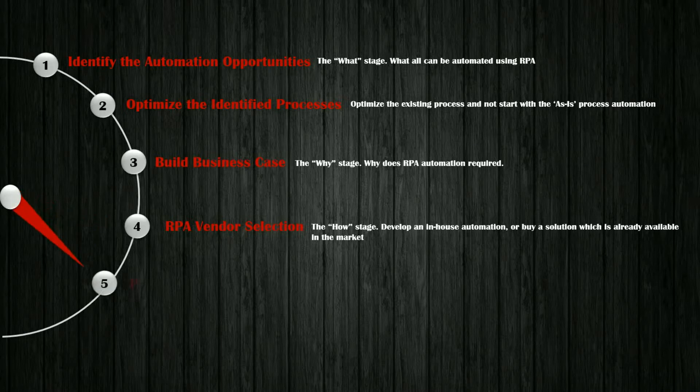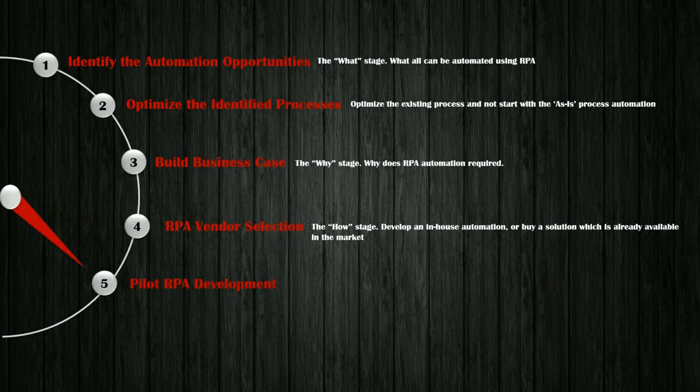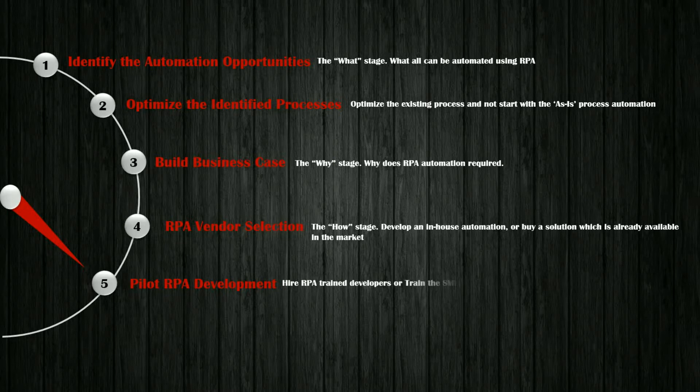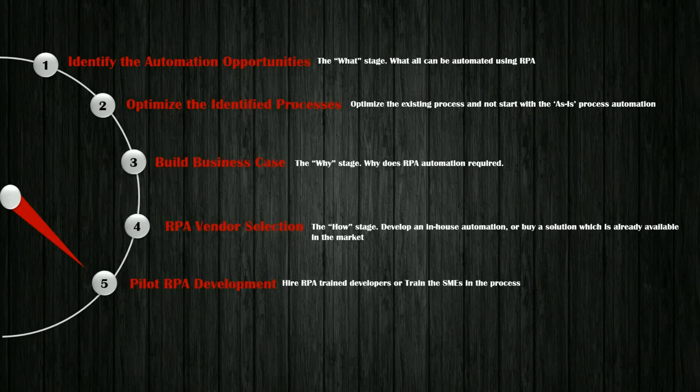Step 5. Pilot RPA development. Here also you have two options. Either you can hire a trained RPA developer from outside or train the SMEs in the process on the automation tool.